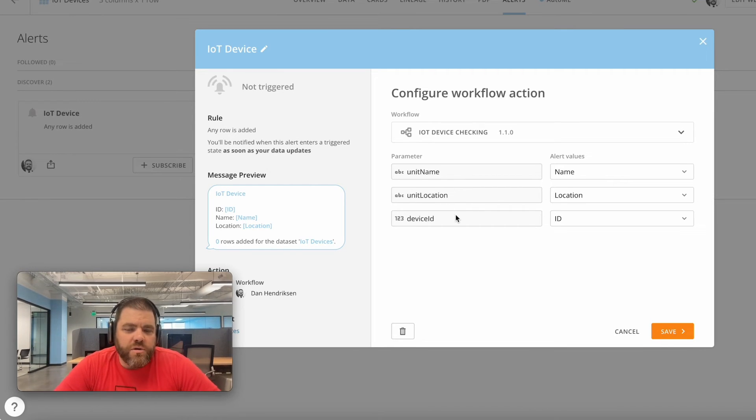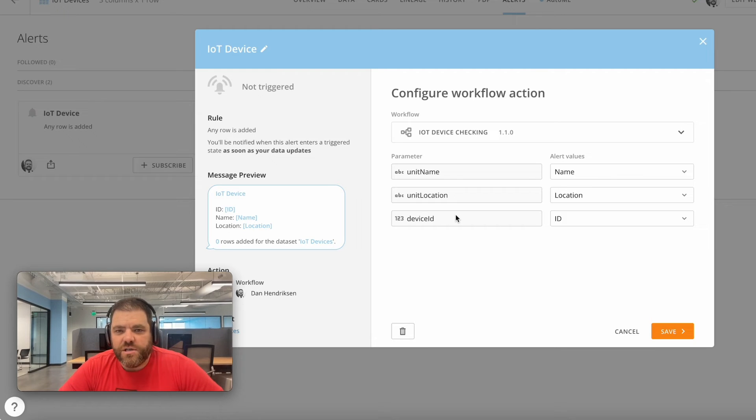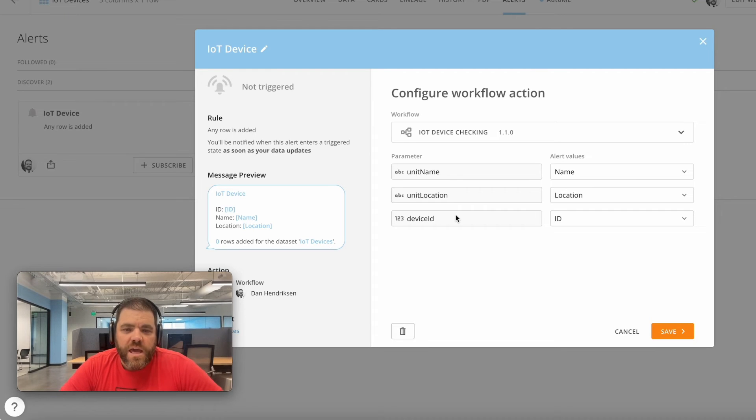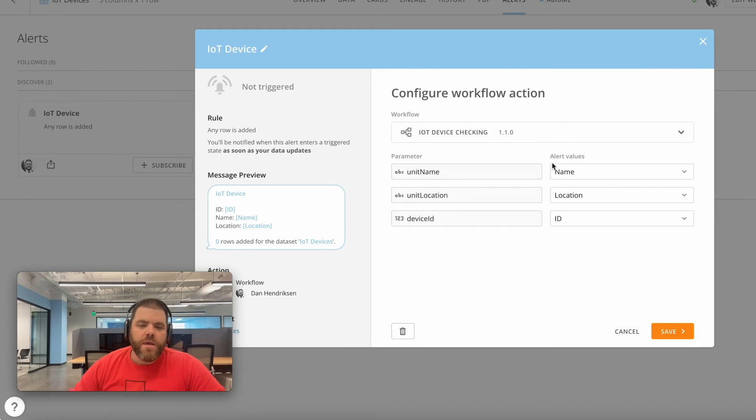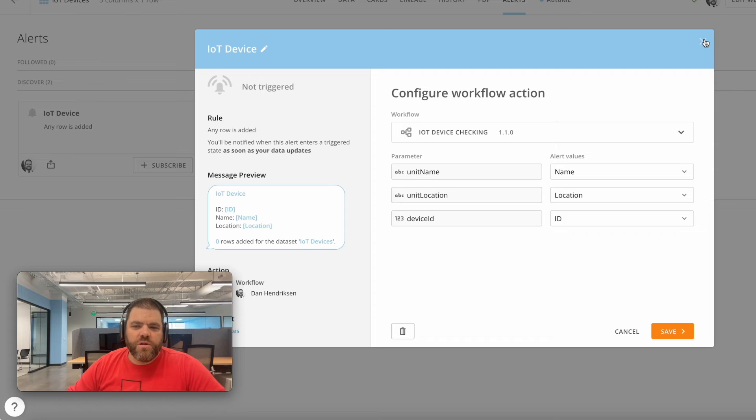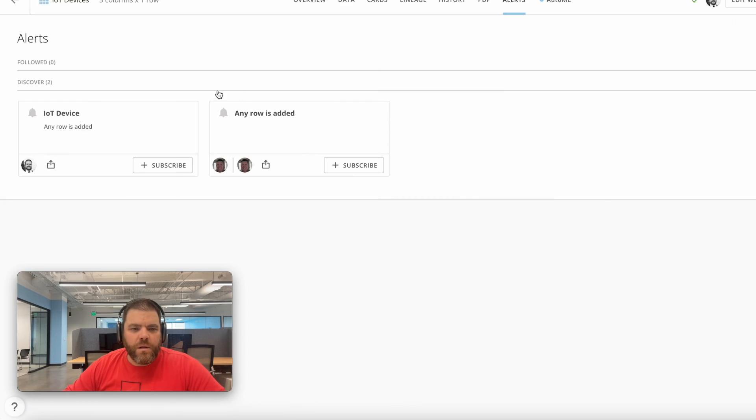Now one thing to keep in mind when you're using a dataset alert to initiate a workflow: if there's going to be more than one record passed along with your alert, you're going to want to ensure that you've got your workflow set up to handle a list that comes across.